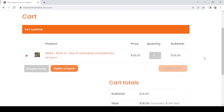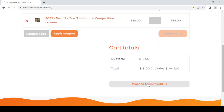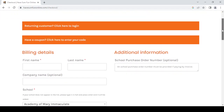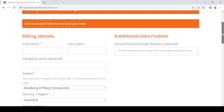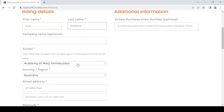I've checked again - it's term three, it's year five competition, I've got one license at eighteen dollars - and I can proceed to check out. At the checkout point, I'm going to complete all of the details. I'm going to enter my first name and surname. Please note: the first name and surname of yourself as the parent, and in the case of teachers, it's your name as a teacher.